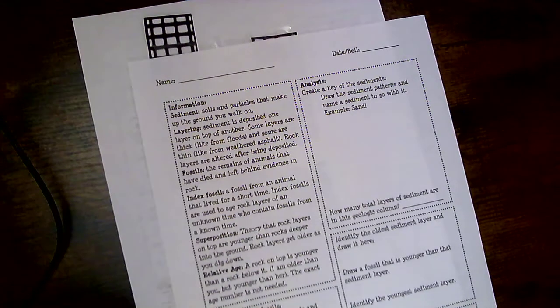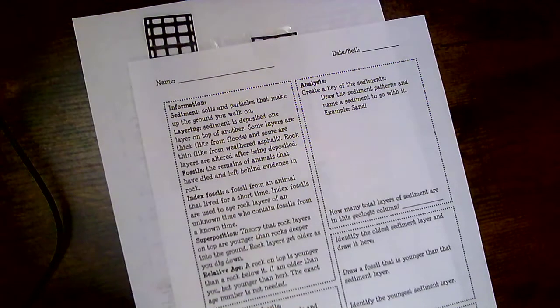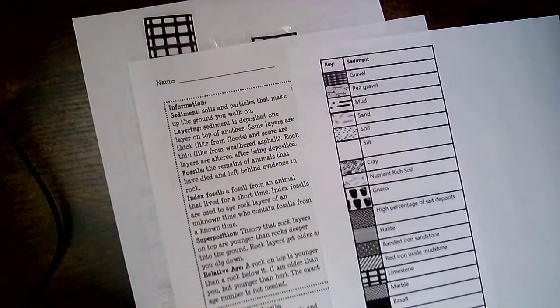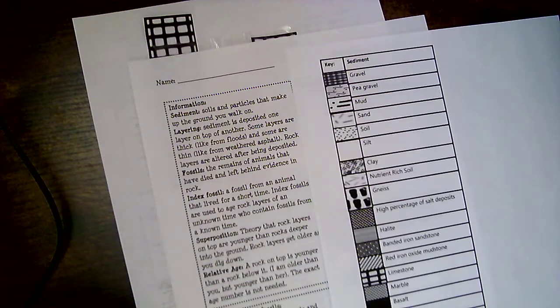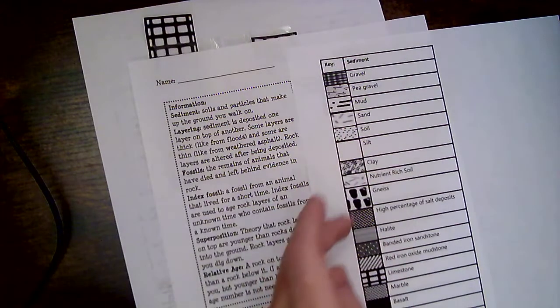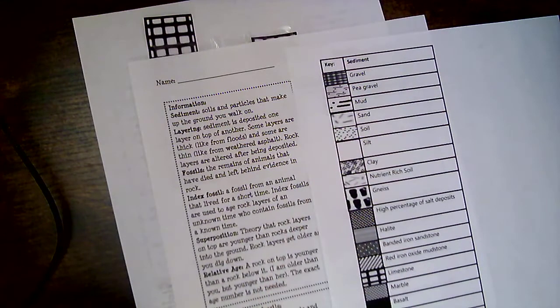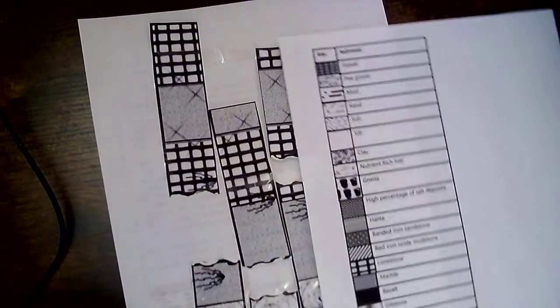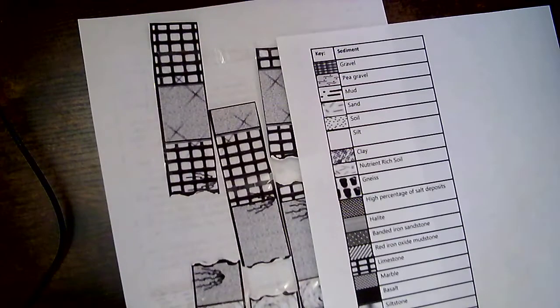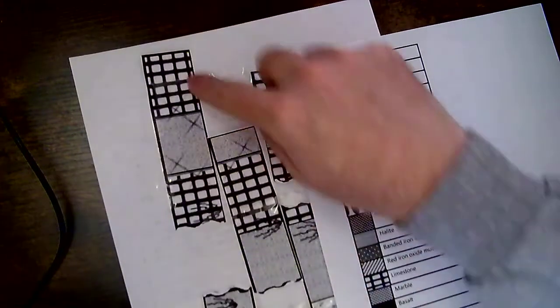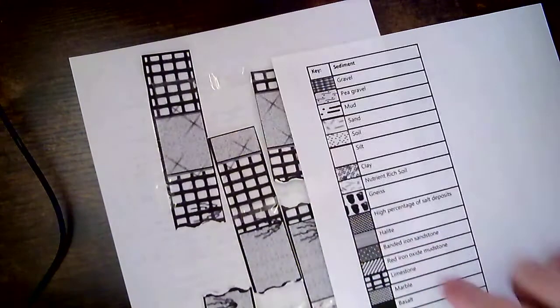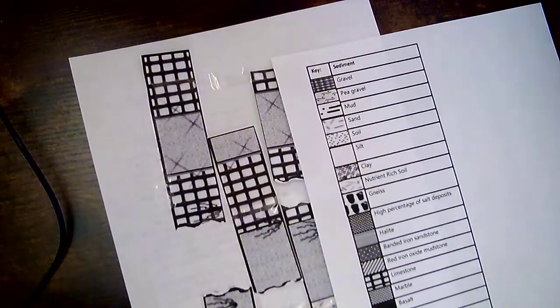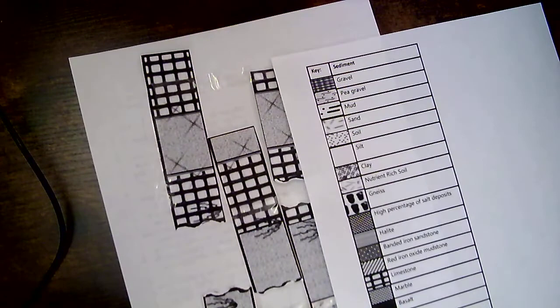So there should also be another sheet that you guys received. This is going to be the key. Now you're not going to have all these different types of rocks and sediments on your file. So if we look here, I've got this checkerboard. So I've got limestone. So I would draw that and label it.